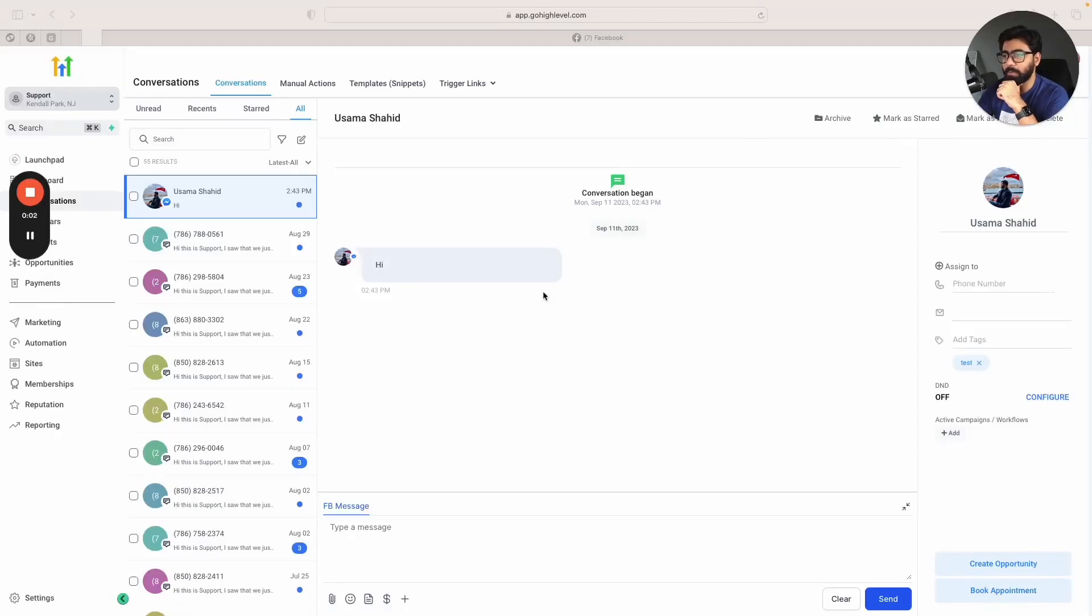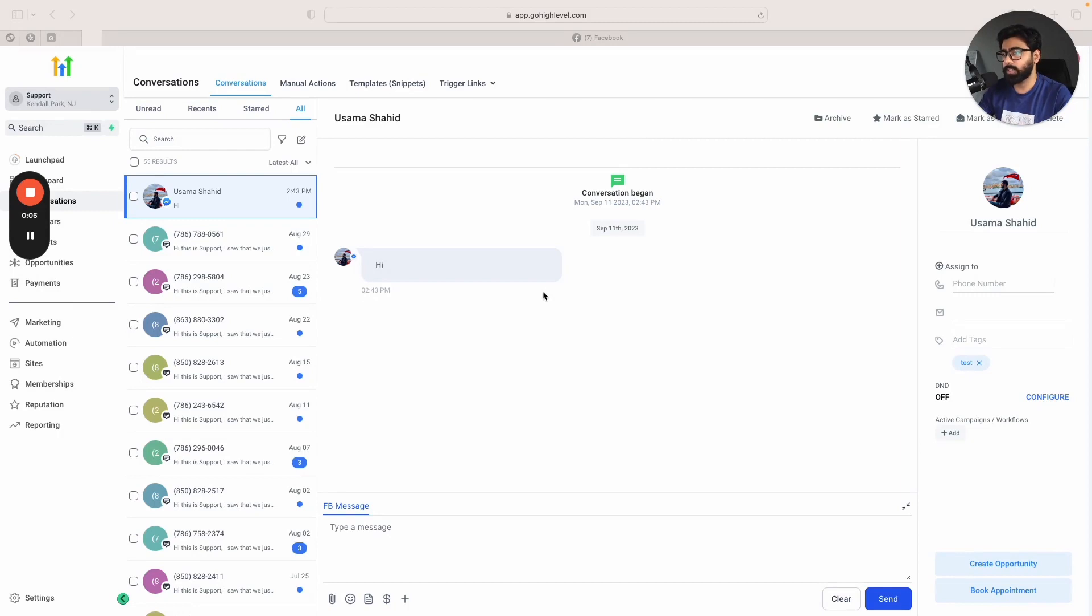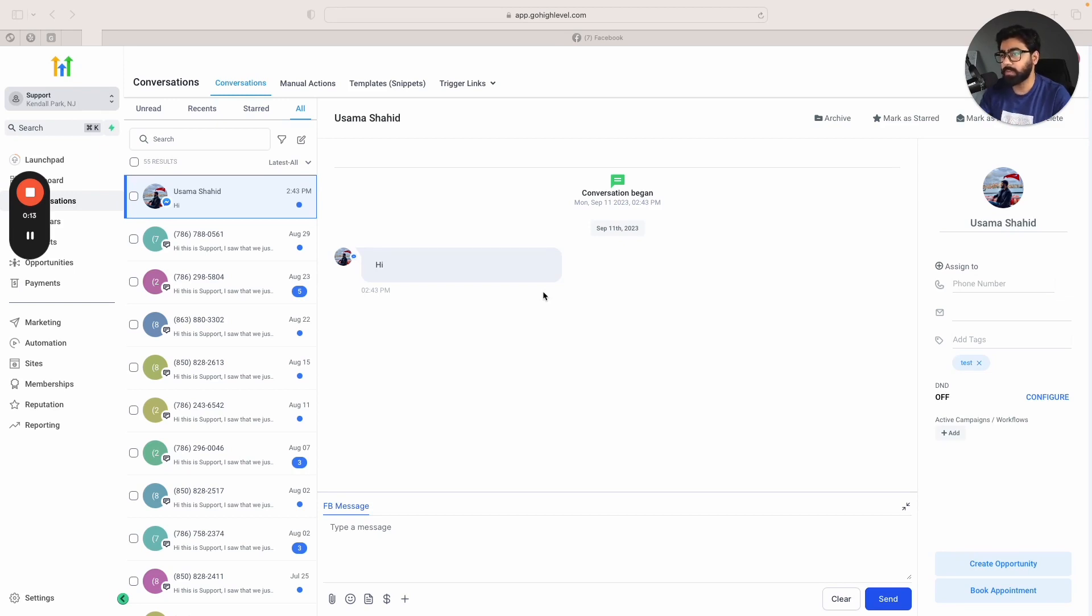Hey what's up high levelers, in this video we're going to see a demo of how GoHighLevel can fetch the emails and phone numbers out of a conversation automatically, so you do not have to build any workflow or automation for this. This is a super cool feature of GoHighLevel where it can automatically see that somebody's sharing the email or phone number.